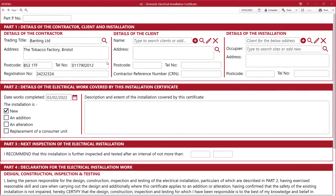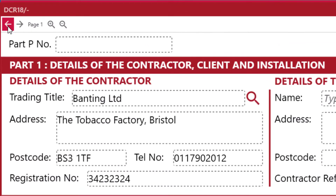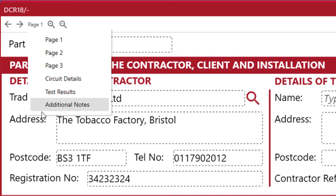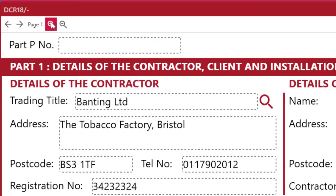Now we're in the certificate, let's explain the navigation tools. You can use the arrows here to move between pages, or select the required page by selecting the page menu button. If you need to zoom in or out, you can do so with the zoom icons.